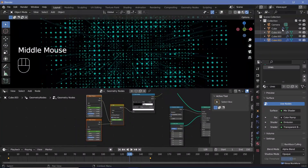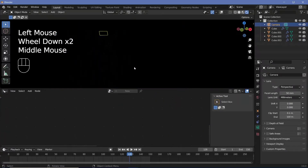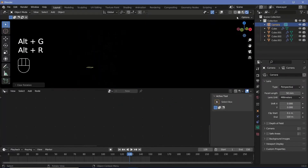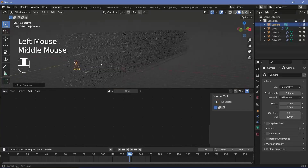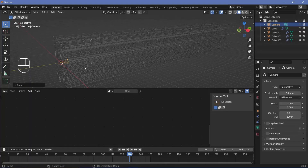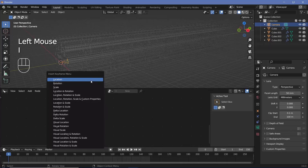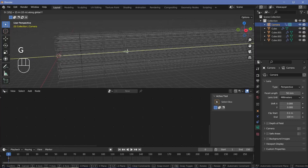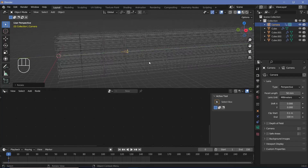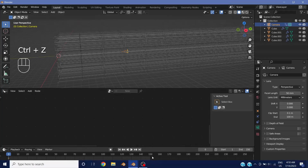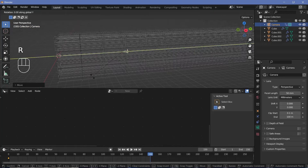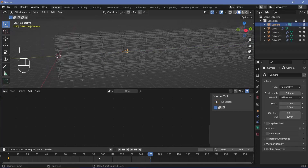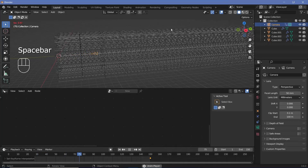Next, we'll set up the scene by placing and animating our camera. Select the camera, press Alt-G to clear location and Alt-R to clear rotation. Switch to solid viewport shading and turn on overlays. Press RX 90 to rotate on the X-axis by 90 degrees, then go to frame 0 and press I for Location, Rotation, and Scale. Since the next copy starts 15 units apart, go to frame 150, press GY 15, RY 360, then press I for Location, Rotation, and Scale. Press T, set to linear, and when you play the animation it should perfectly loop.